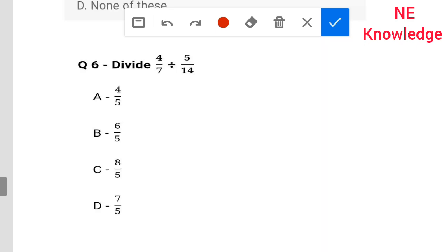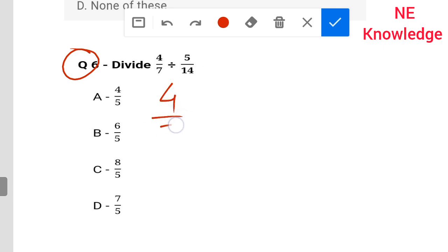Next question, number six: divide four by seven by five by fourteen. That is your question. Four by seven to...